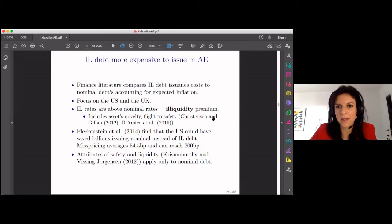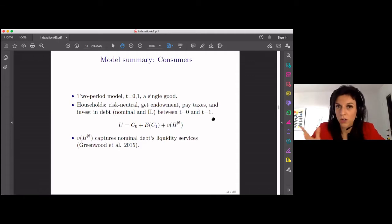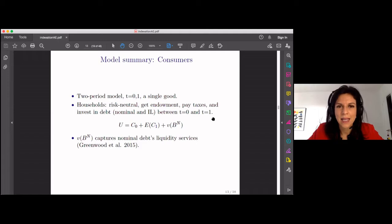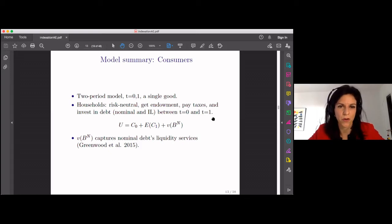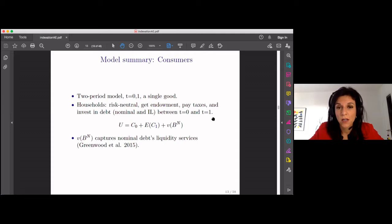Let me now present the model. There are two periods in the model — it's a pretty simple model with one good in the economy. There are basically two agents: households or consumers, who are risk-neutral for most of the presentation. They get an endowment — you can think of this as GDP. They pay some taxes and they invest in debt between the first period and the second period, buying debt in period one and getting repaid in period two. They can either buy nominal debt or inflation-linked debt or both. Investors are risk-neutral — they just want to maximize expected consumption.